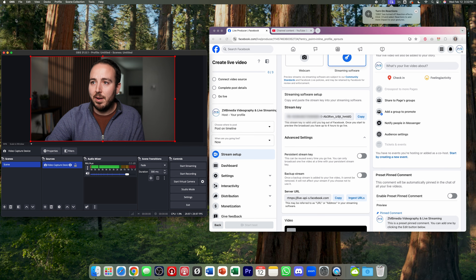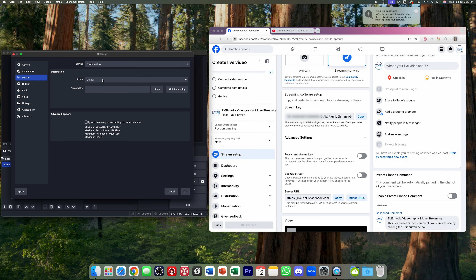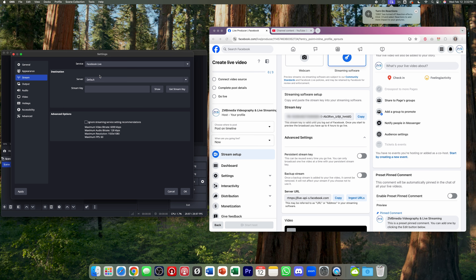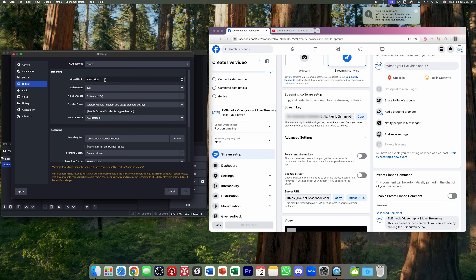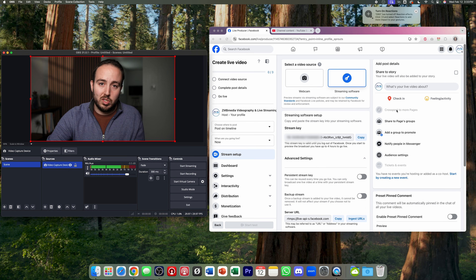Back in OBS, go to preferences and under stream settings select Facebook Live. You can either connect to Facebook directly, which will automatically input the server, or use the Custom option to paste in the server URL manually. I'll use the Facebook Live preset with the default server, copy my stream key and paste it in, then hit OK. Facebook recommends a maximum of 6,000 kilobits per second, so I'll go to output and change the bitrate down to 6,000 to satisfy Facebook's requirements.